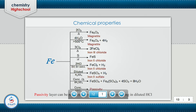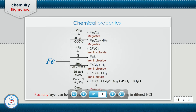Iron plus sulfur in the presence of heat gives iron(II) sulfide. Iron plus two moles of HCl (diluted acid) gives ferric chloride plus hydrogen. Iron plus diluted sulfuric acid gives iron(II) sulfate (ferrous sulfate) plus hydrogen. Iron plus concentrated sulfuric acid in the presence of heat produces ferrous sulfate plus ferric sulfate plus four moles of sulfur dioxide plus eight moles of H2O.